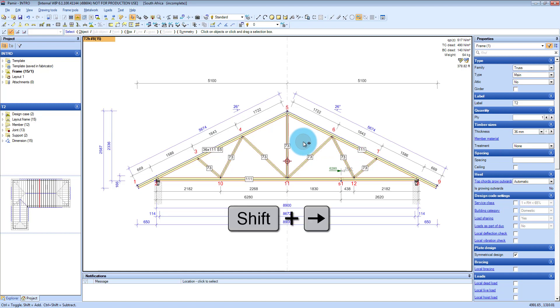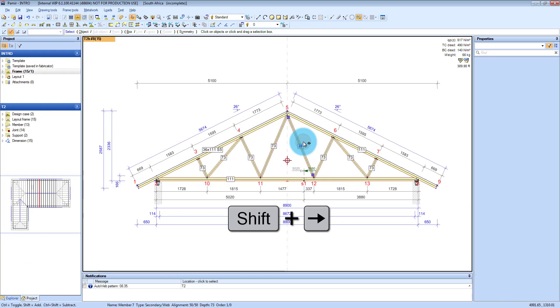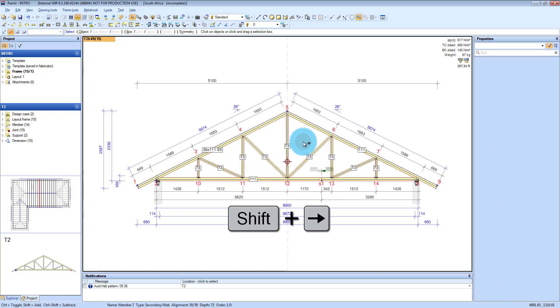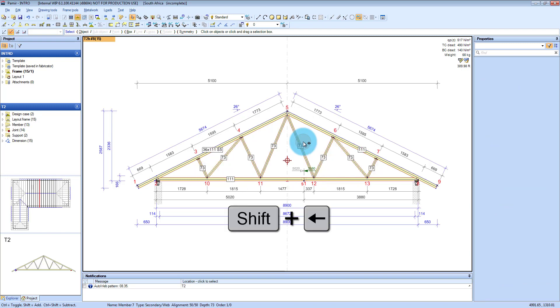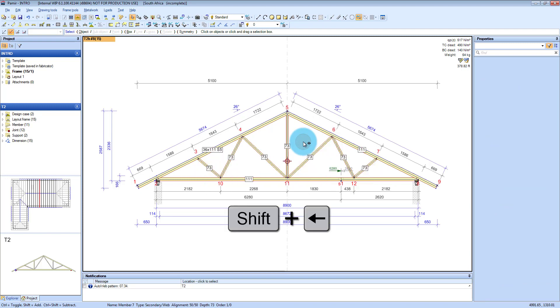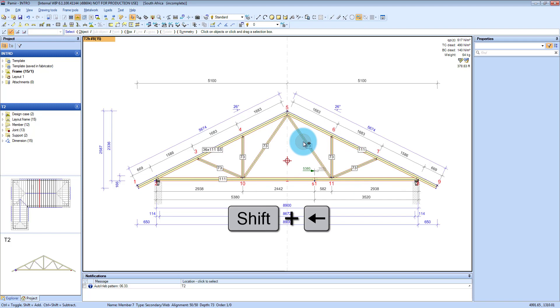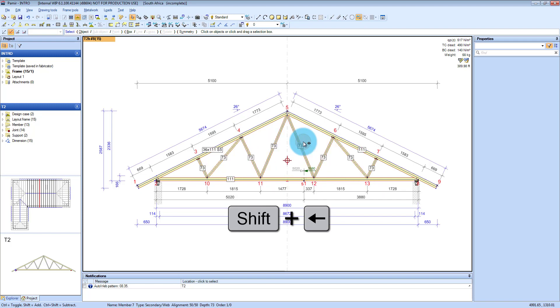For instance, if you hold shift and you press the right cursor key, you can increase your web patterns. If you press the left cursor key, you decrease your web patterns that you want to use, which makes it quite nice.